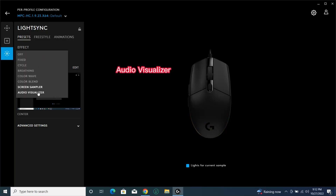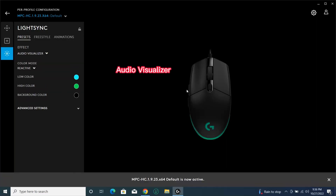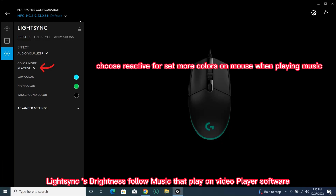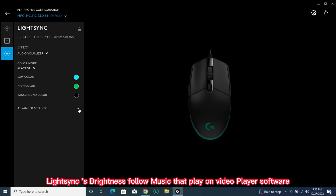Audio Visualizer. LightSync's brightness follows the music playing on the video player software. Choose Reactive to set more colors on the mouse when playing music.